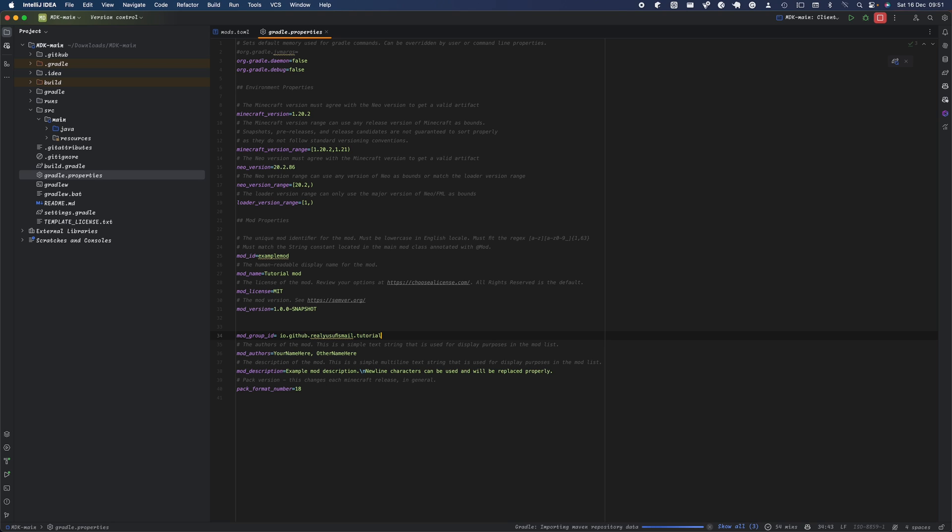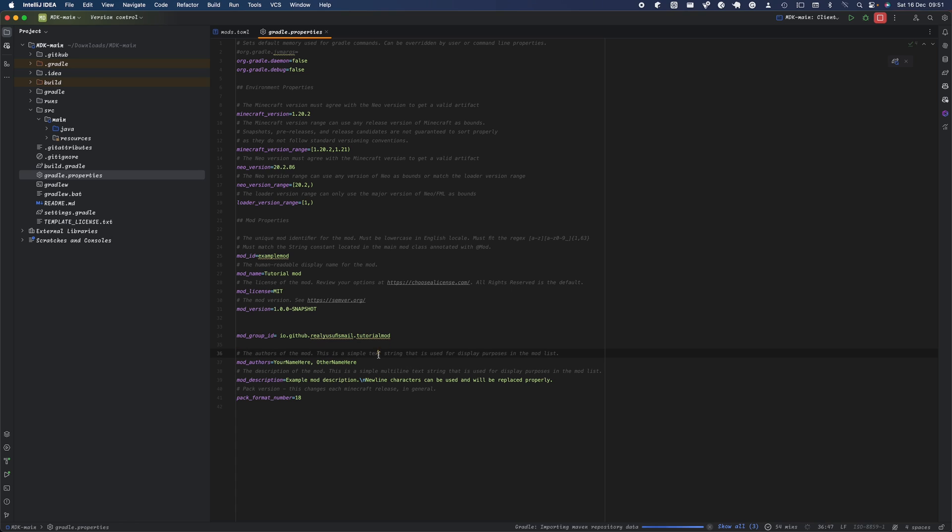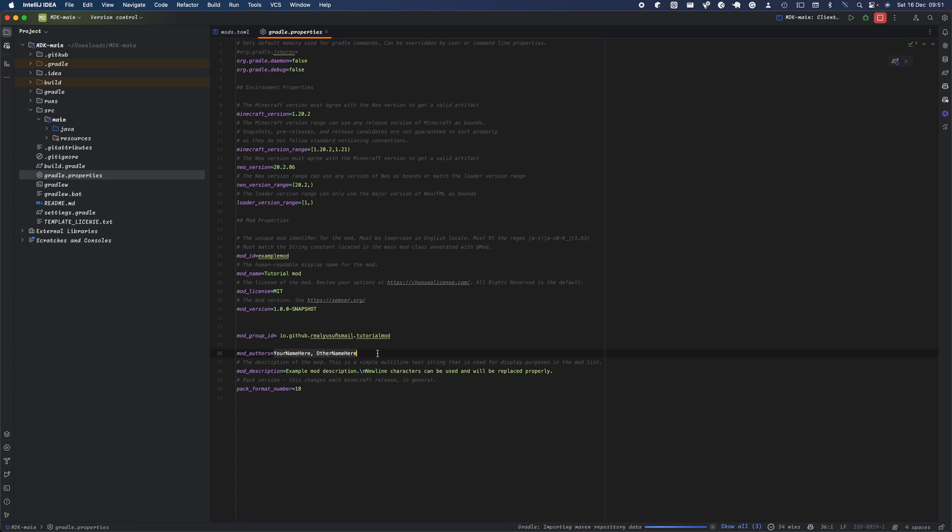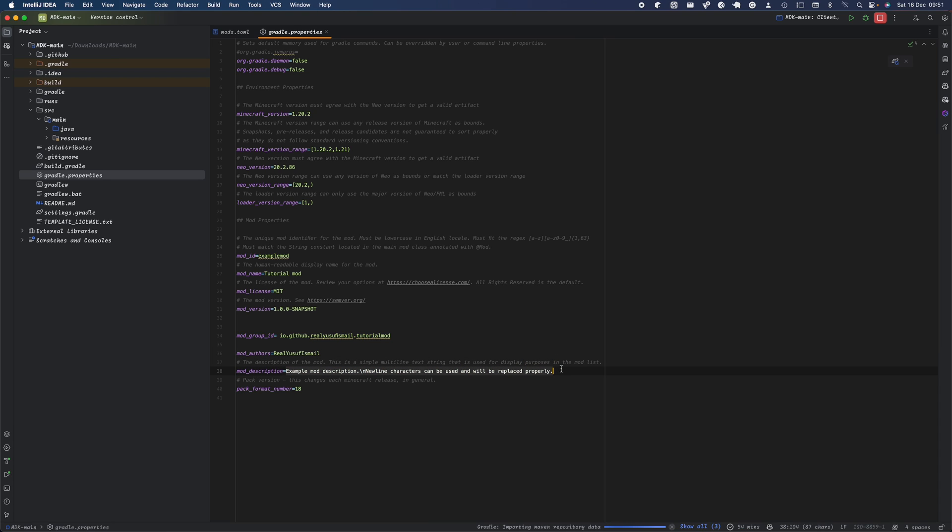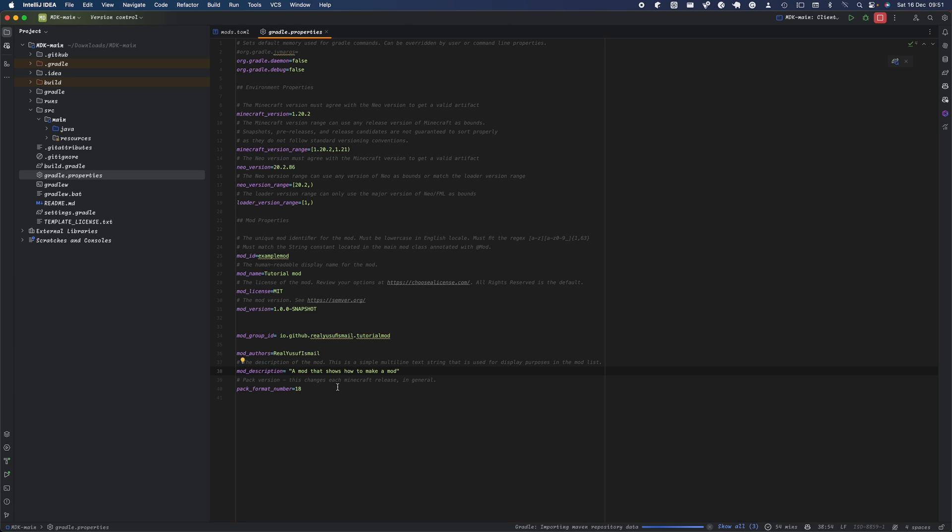The authors will be the person who made the mod - you and anyone else - so I'm just going to put my name here. The mod description is self-explanatory; I'll state 'This is a tutorial mod'.